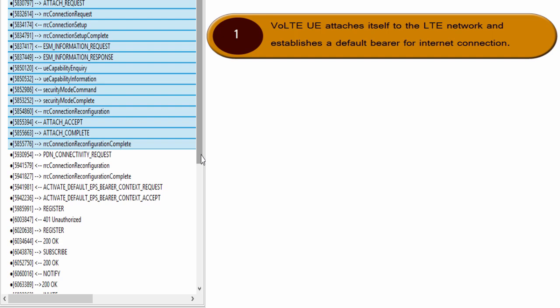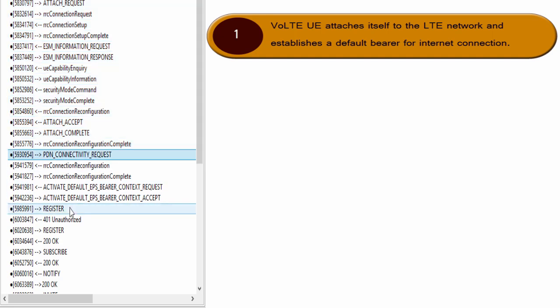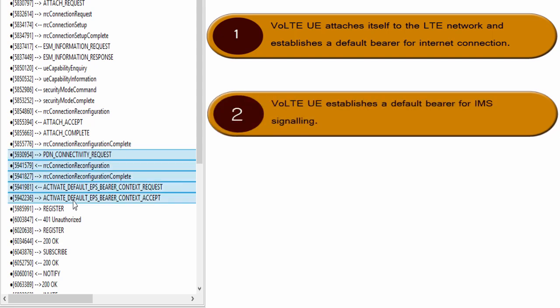Remember, this step is performed by each UE, whether it is VoLTE capable or not. Then in the second step, VoLTE UE establishes a default bearer for IMS signaling. We call it IMS default bearer. This set of messages is used to establish an IMS default bearer. After this bearer is established, UE is able to communicate with IMS network via LTE network.